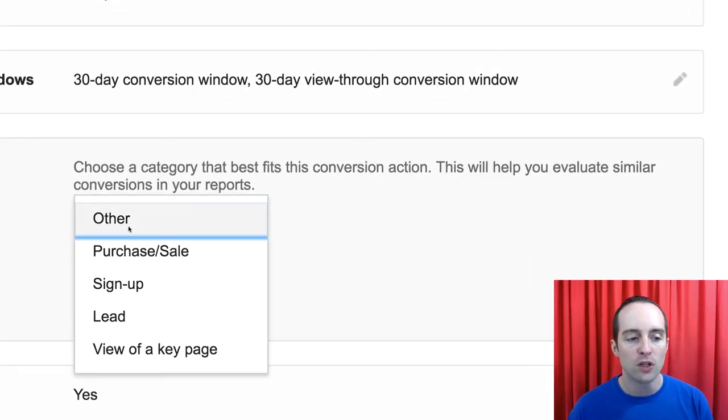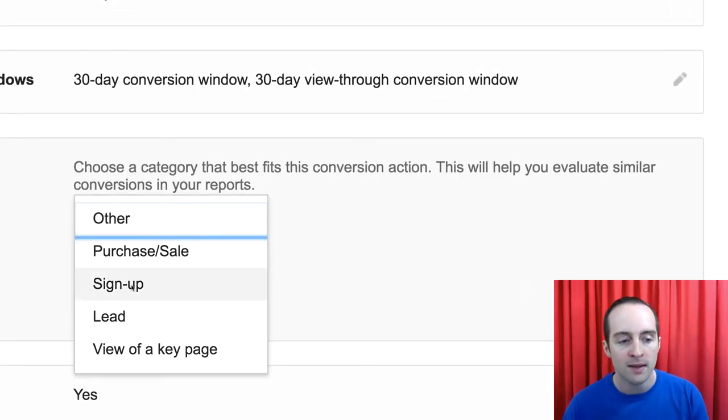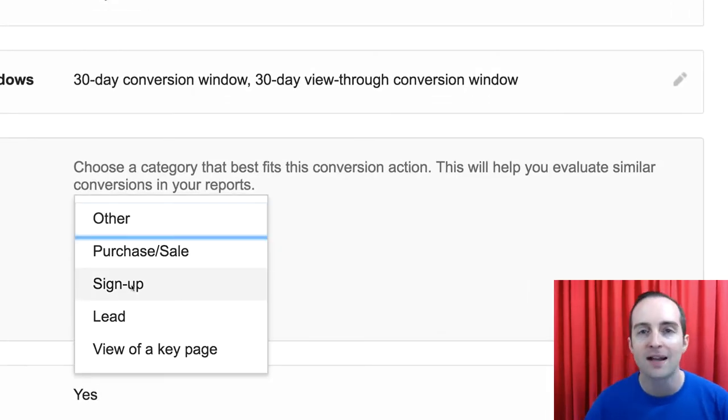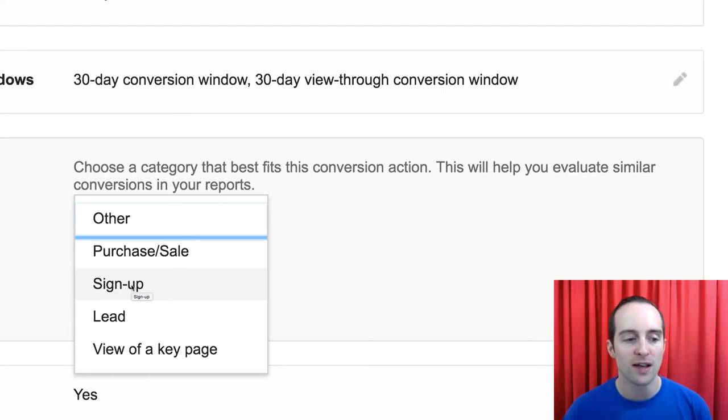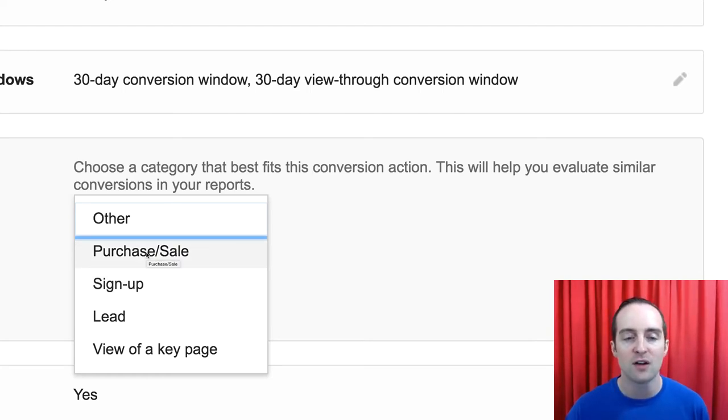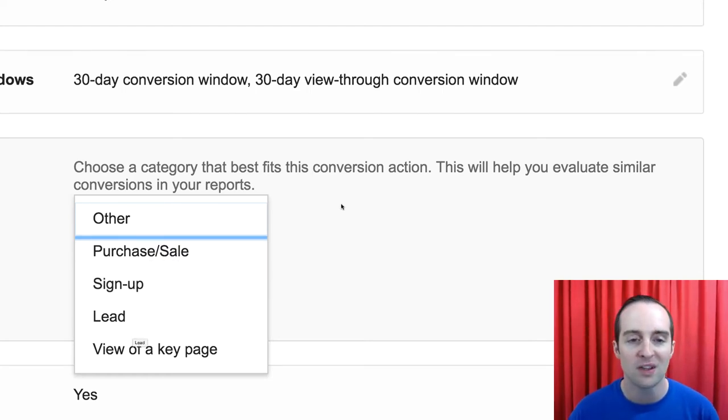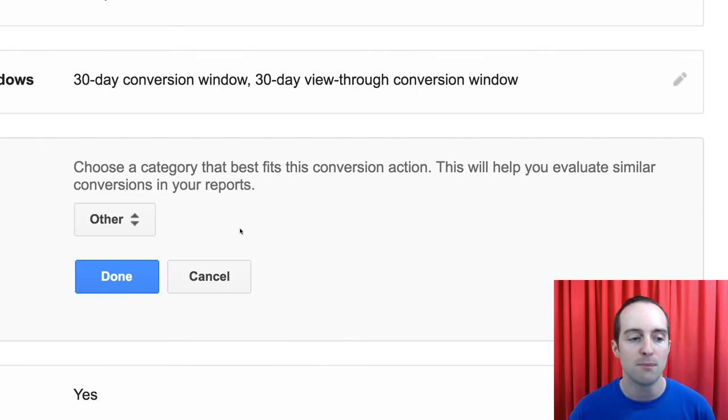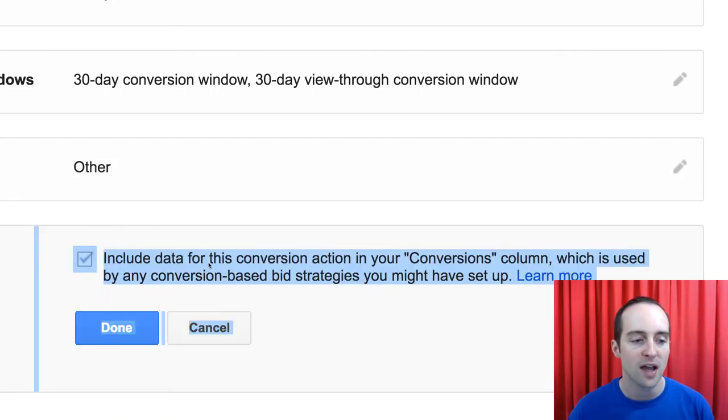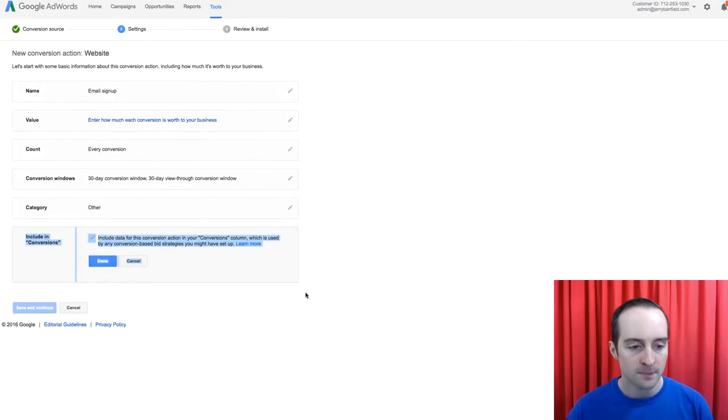You have your category. You can pick, I pick sign up if it's for an email list, but if it's for a sale, you can do purchase sale, you can do a lead or a view key page, but I do sign up on there.